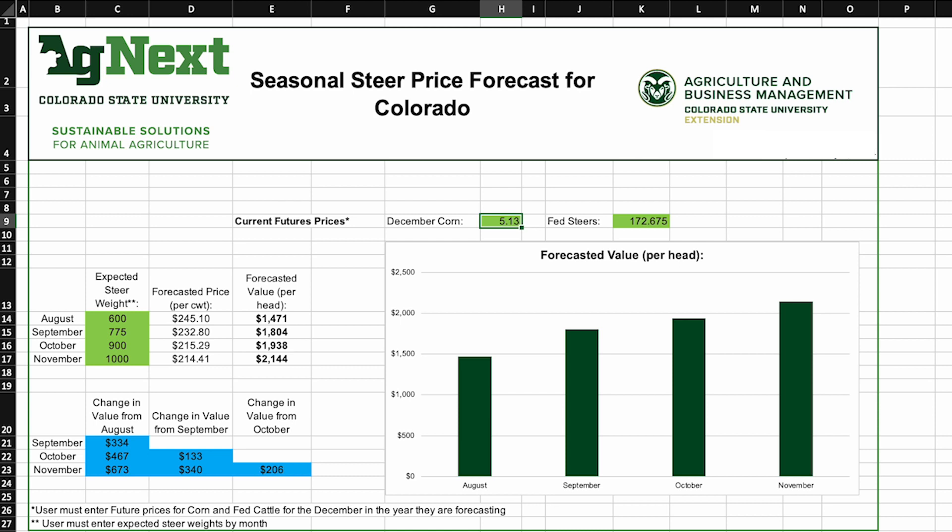We put this tool together to help producers understand economic impacts of different stocking decisions, either at the beginning of the grazing season or in the middle of the grazing season if things happen such as a drought occurs and we need to consider destocking.